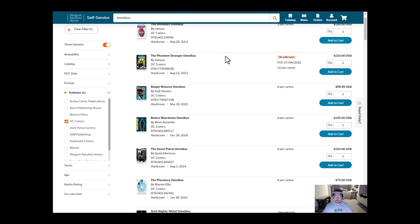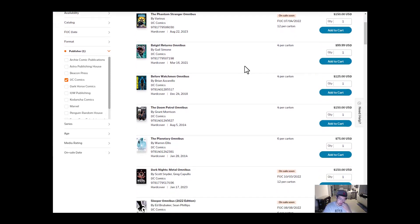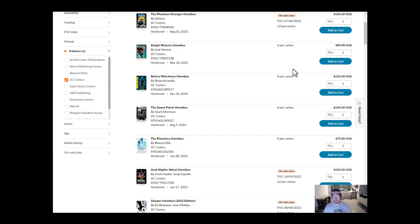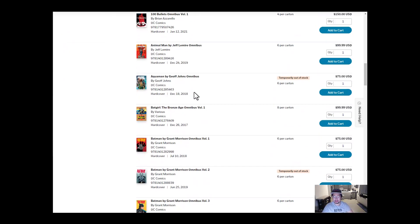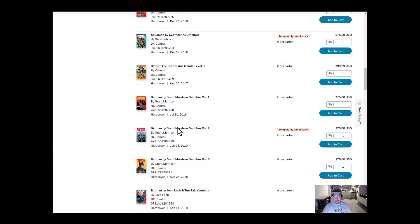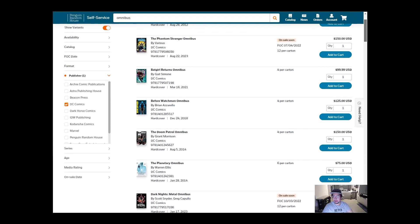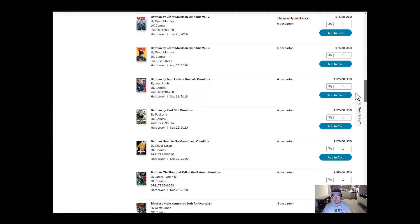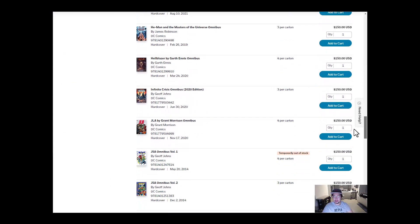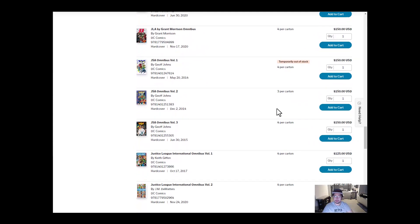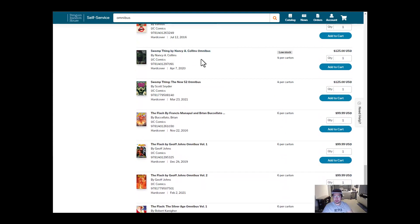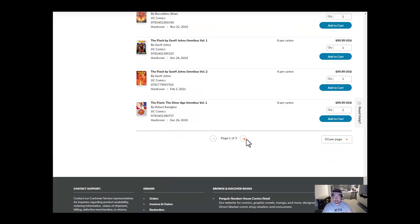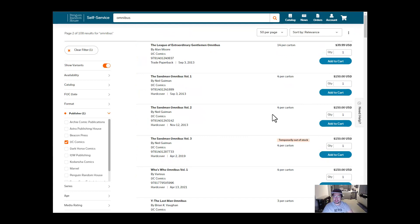All right, let's go into the retail portal for Penguin Random House. So this is what retailers see. So this one I wanted to show you, Aquaman by Geoff Johns just went out of print. Same thing with Batman, Grant Morrison Volume 2. Down here we also have JSA Volume 1 just went out of print as well. And I believe there was one more. Swamp Thing by Nancy Collins is almost out of print.